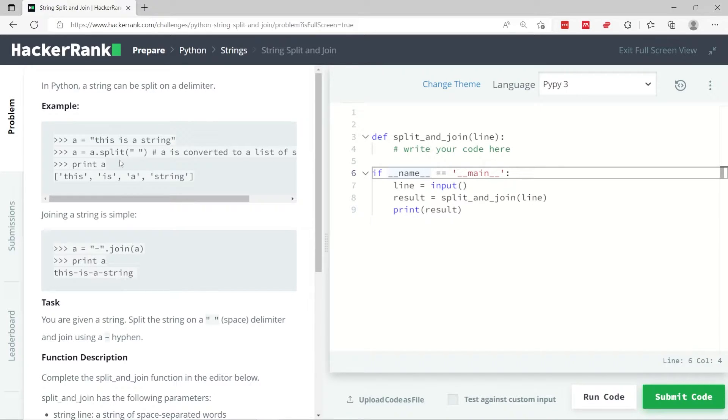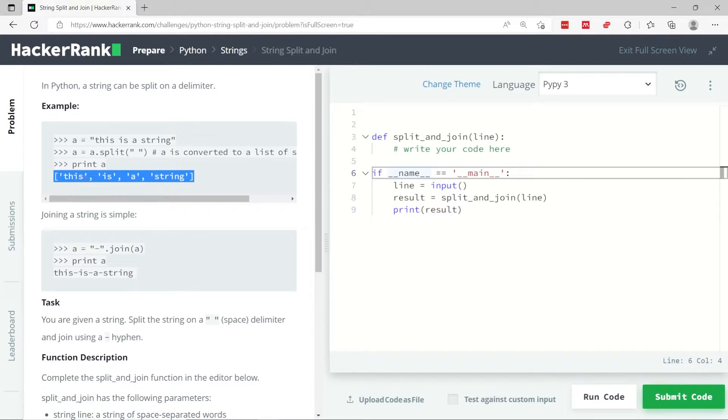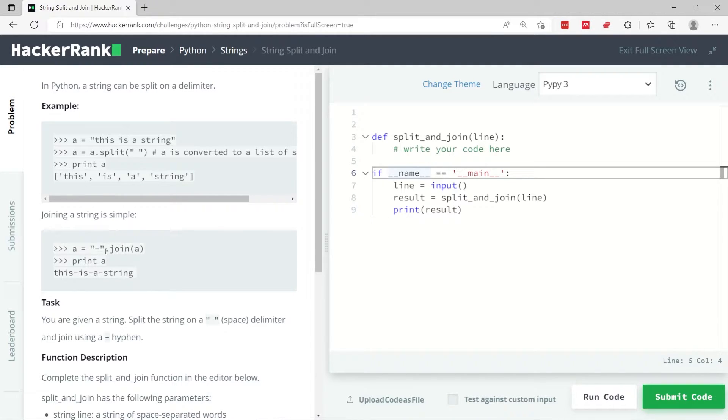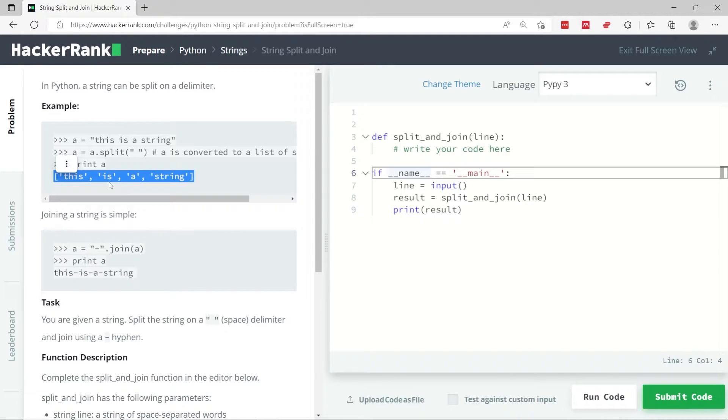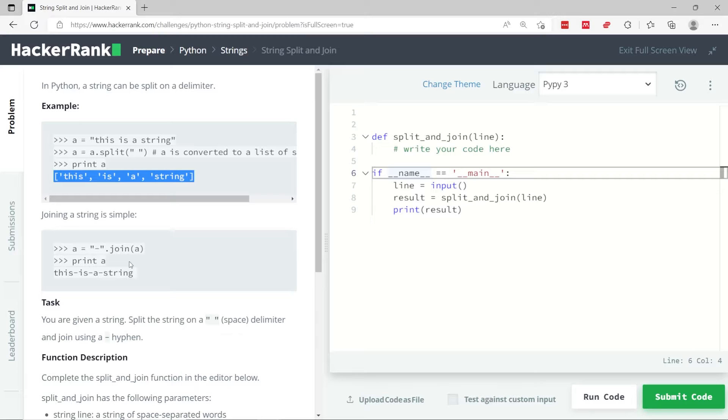Now when we are done splitting the string, we're going to get an array like this, where each element is an item or a word from the original sentence, and we can join them back together. If you just call the join method, let's say that 'a' is now an array, it's this array here, you can call the join method on it, but it's going to join everything in one lump, in one word.